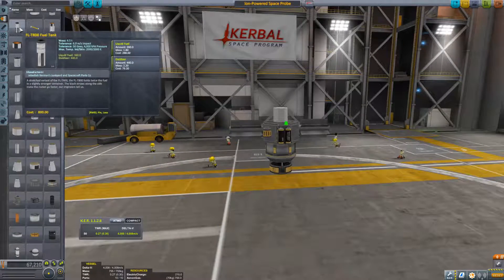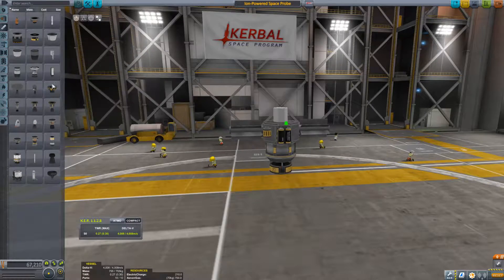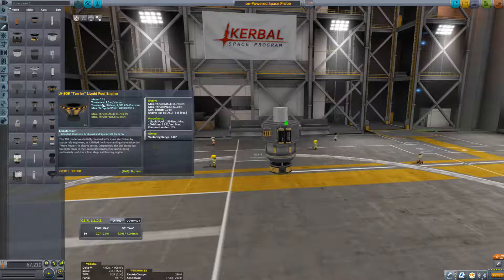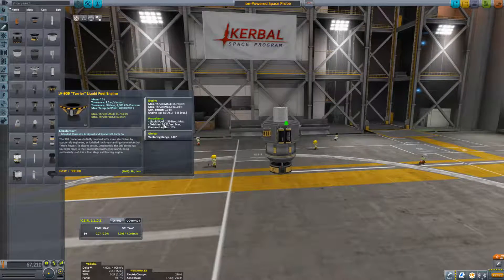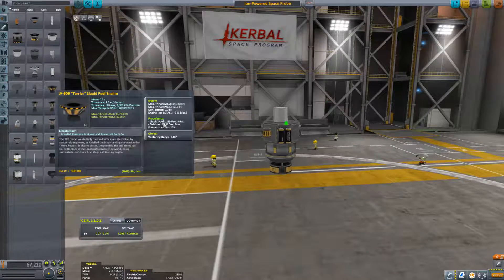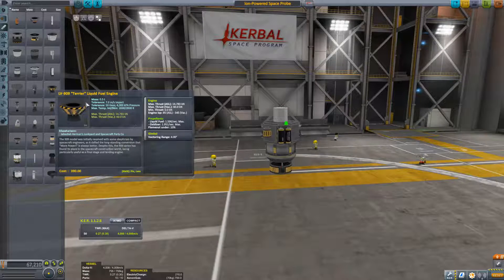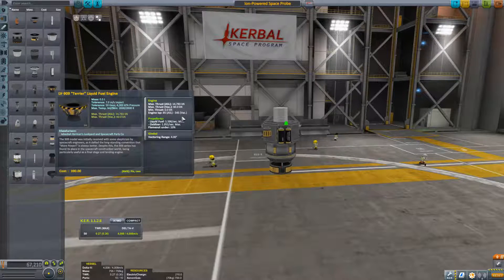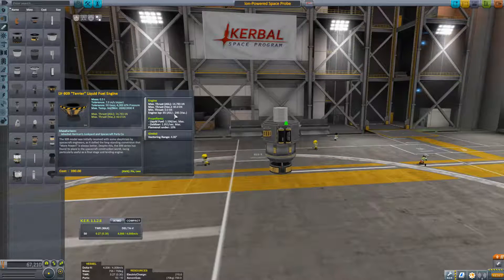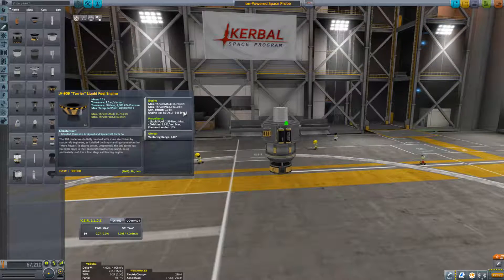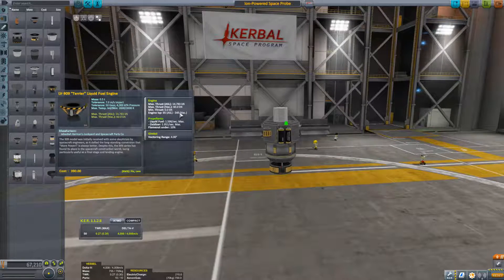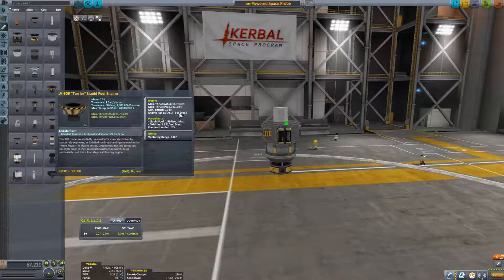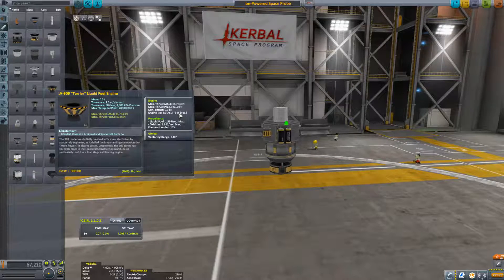Now if you look on the actual thing, it says that it has propellants of liquid fuel and oxidizer for this Terrier. And it has a high ISP.